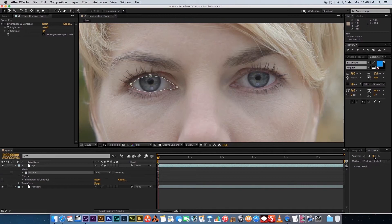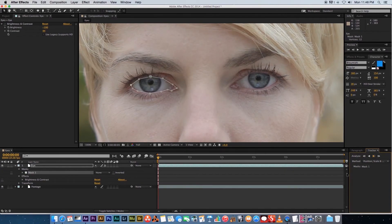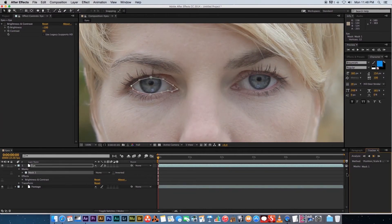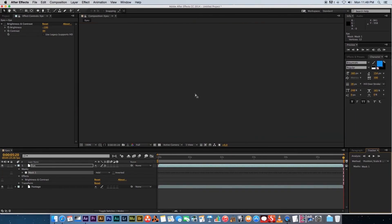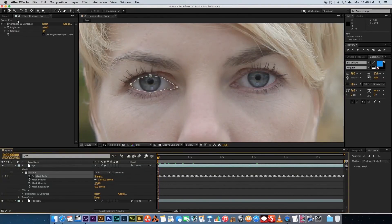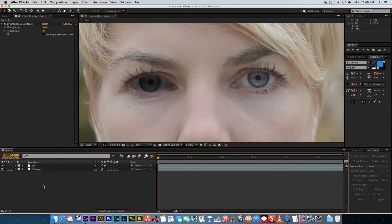The Tracker panel will open in the bottom right. Click 'Track Selected Masks Forward' and After Effects will go through every frame, tracking the mask to follow the shape. You can watch the video playing with the mask following along. Once done, you'll see keyframes created on the Mask Path. Re-enable the Brightness and Contrast effect and add feather to the mask — set it to around 30 — then play it back.